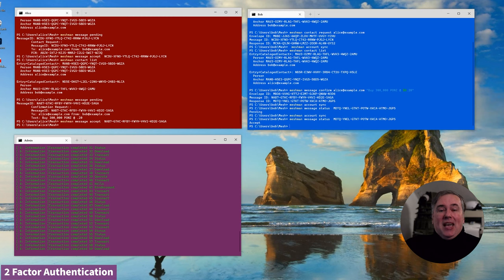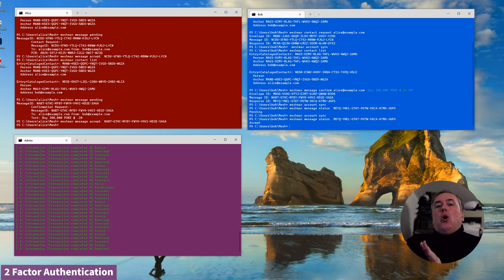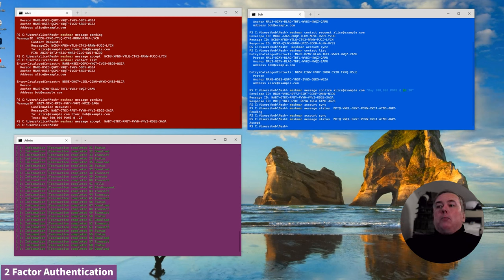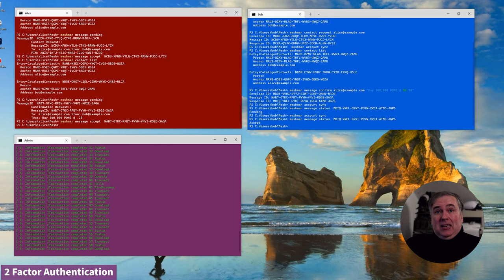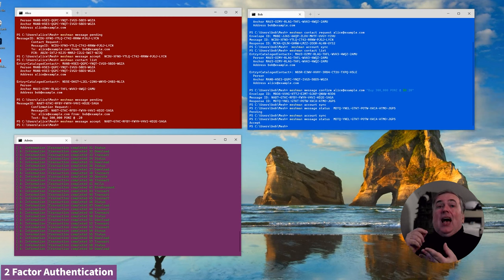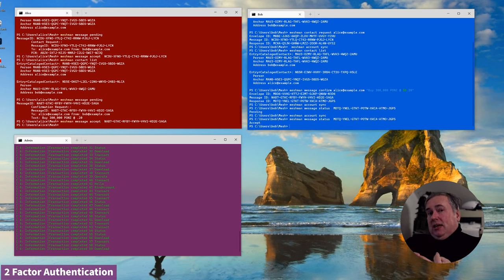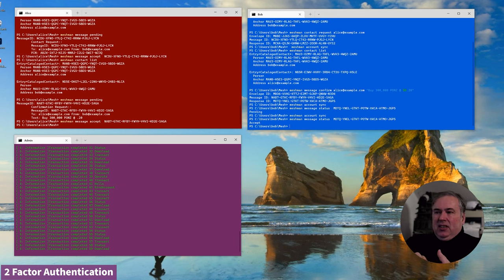We've got that single bit of information across — that Alice said to accept this request. But we've got a lot more because what we have here is a complete digitally signed audit trail. Bob's interaction is using Mesh Messaging, which is an end-to-end secure messaging infrastructure. Every message without exception is signed and encrypted. The payload is limited to 32 kilobytes.